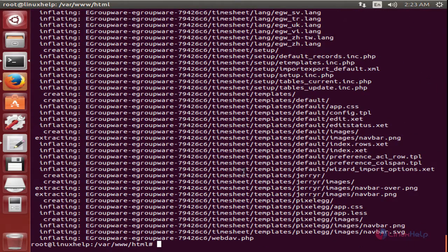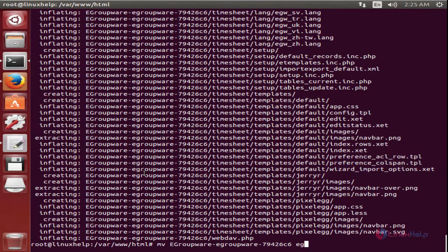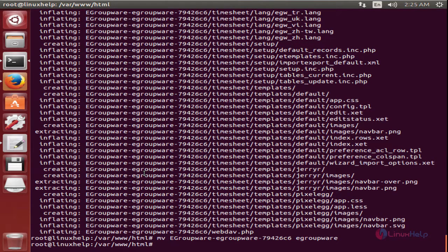Now we can rename the package. Move the eGroupware directory name to eGroupware. Now press Enter. Now the directory is renamed.